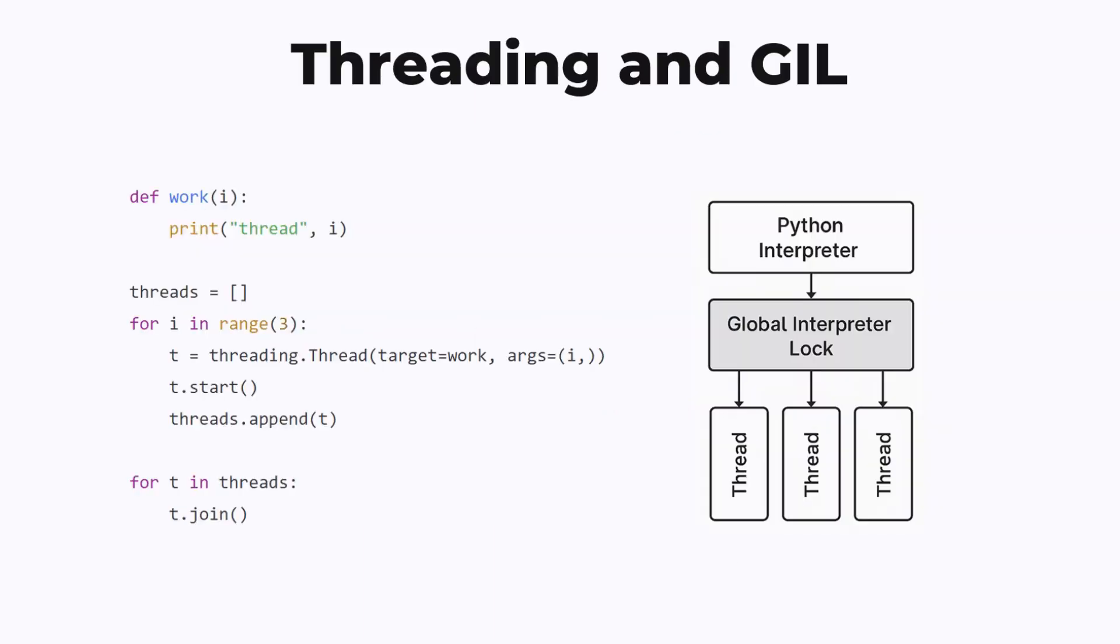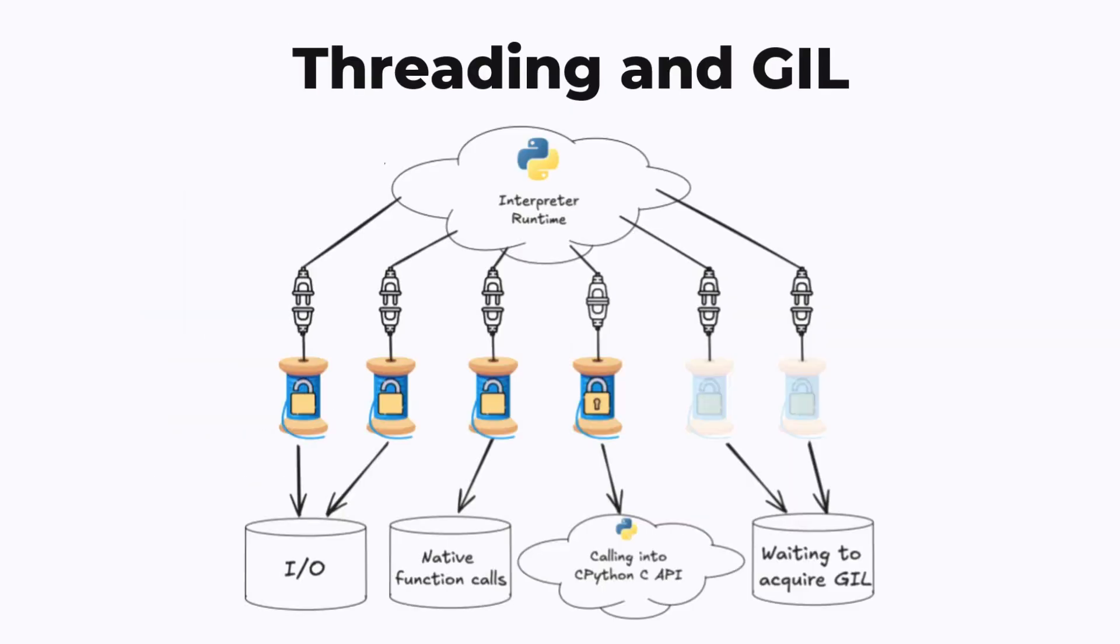Threading is a second concurrency mechanism in Python. A program can launch multiple different threads that execute at the same time, while also having access to all the same memory and global variables. However, the global interpreter lock means that even if there are multiple threads, only one of them can be executed in Python at a time. Multiple threads can be doing non-Python work, such as waiting for I/O or making native function calls, but only one thread can be executing Python code at a time.